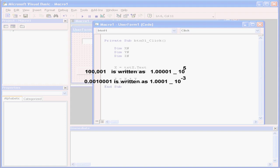Let's take a look at the number 0.001001, written as 1.0001 multiplied by 10 to the power of minus 3.